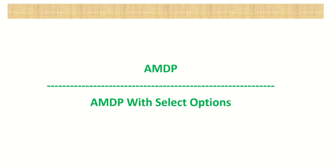Hi. The next topic in our AMDP series we are going to learn is creating an AMDP class with select options.